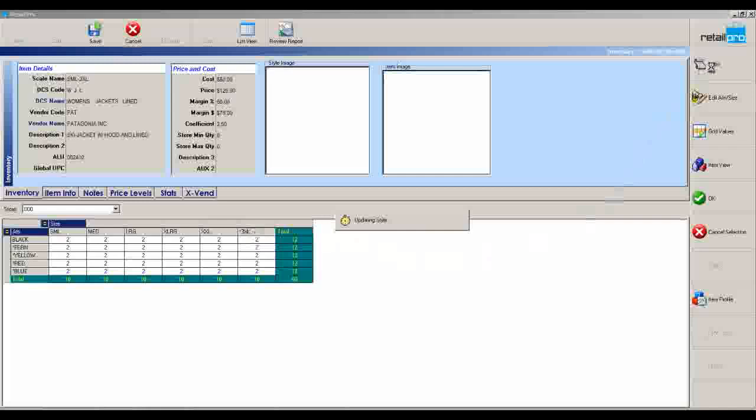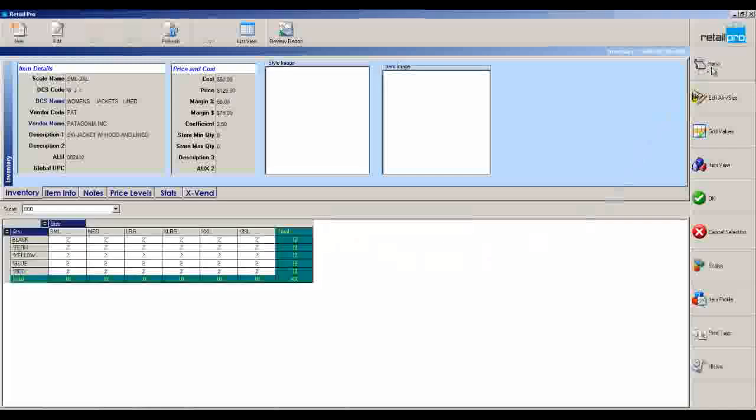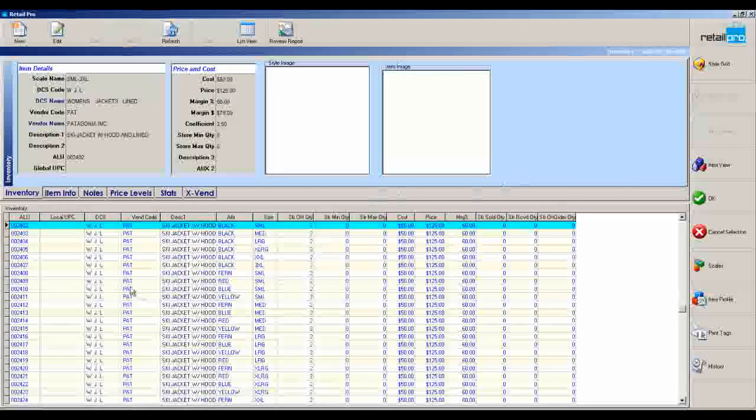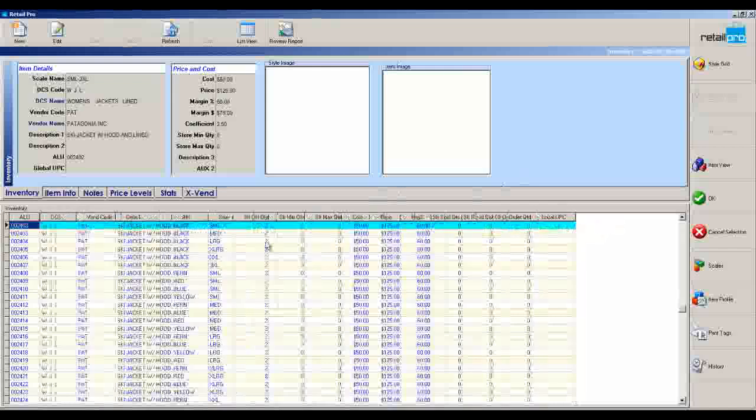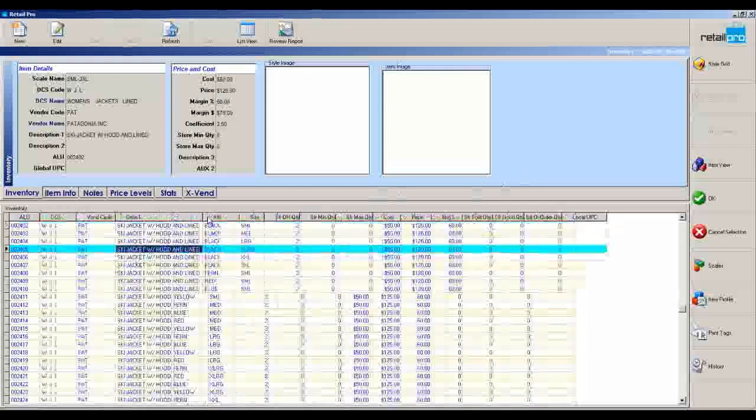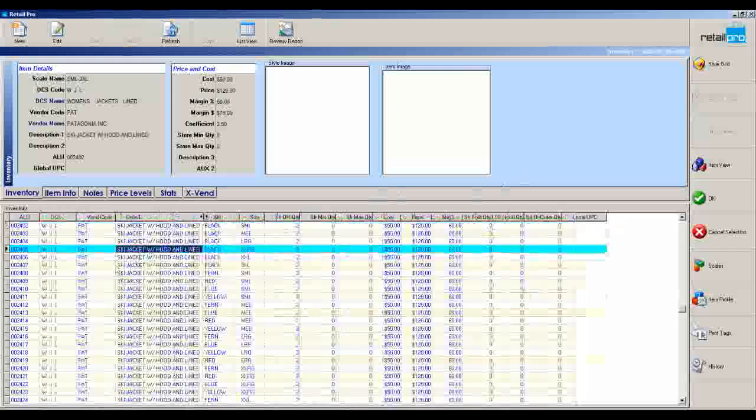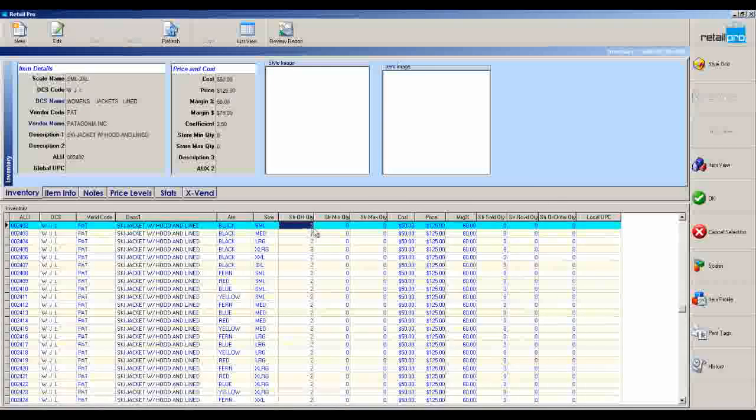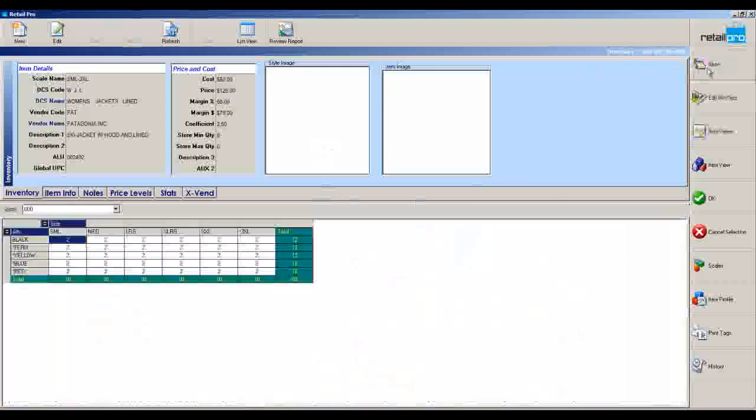So when I go click on items, I can go see all of those individual items in the system and there they are. So we put in a lot of jackets. A lot of these ski jackets, there they are. They're fully lined, two quantity. Now if I want to, I'll go back to the grid.